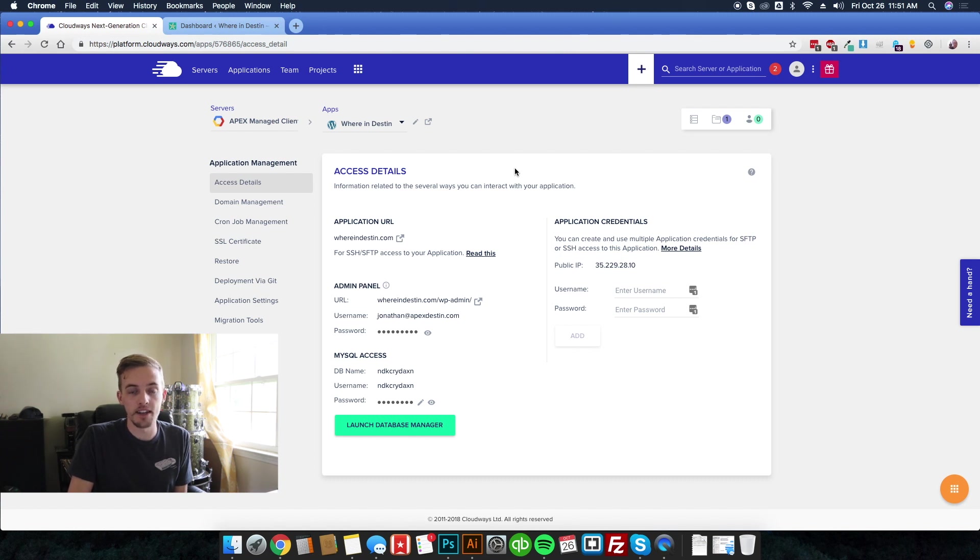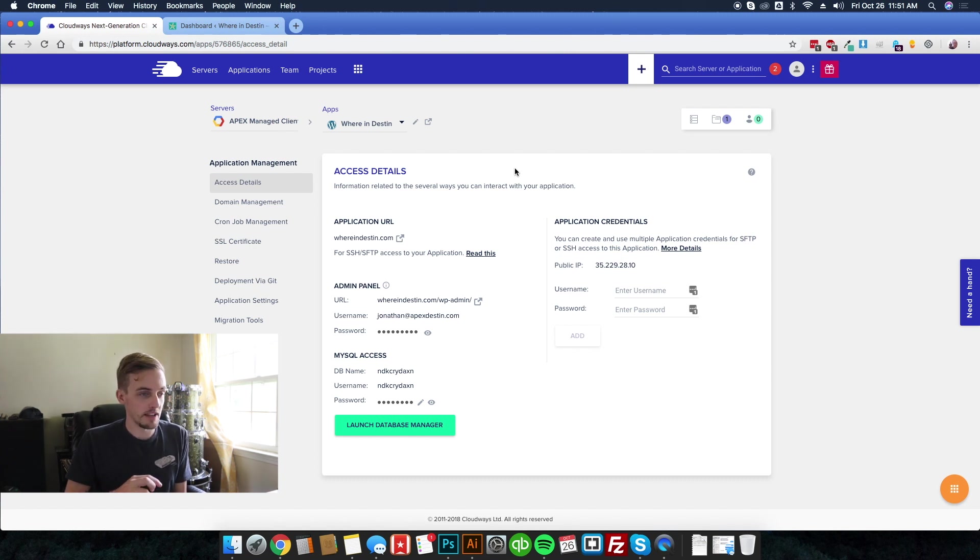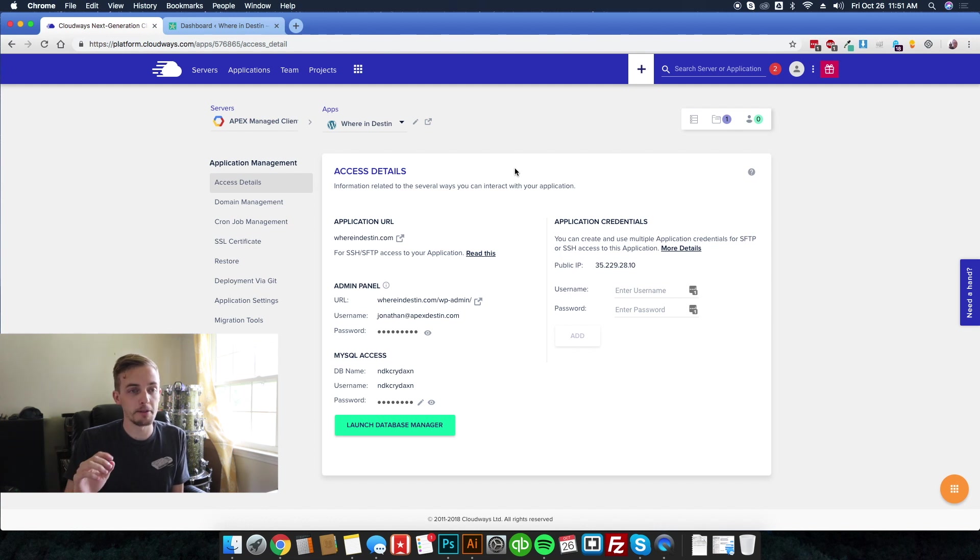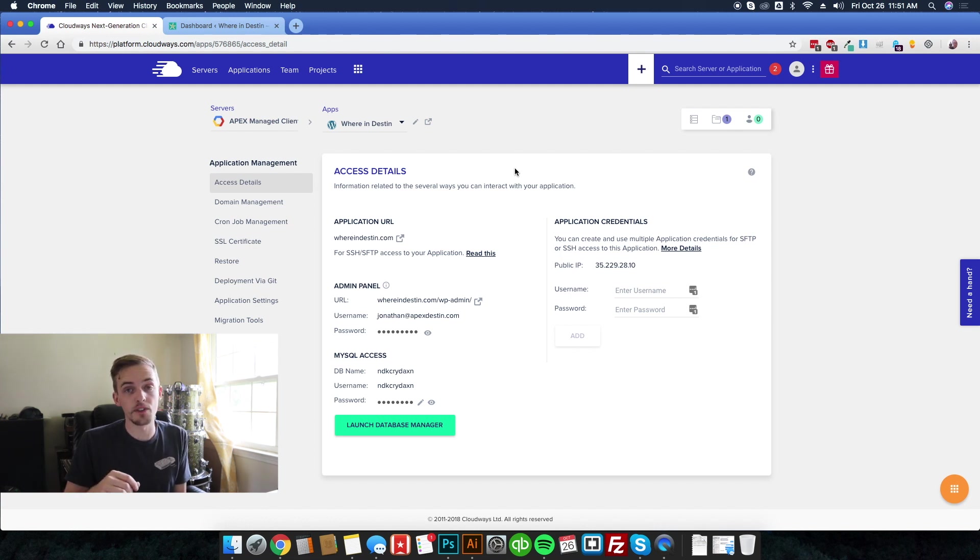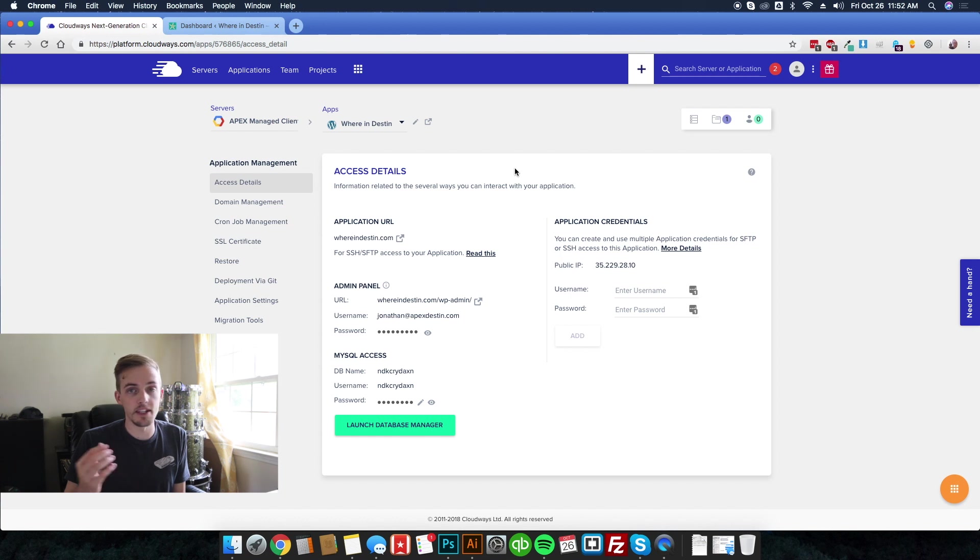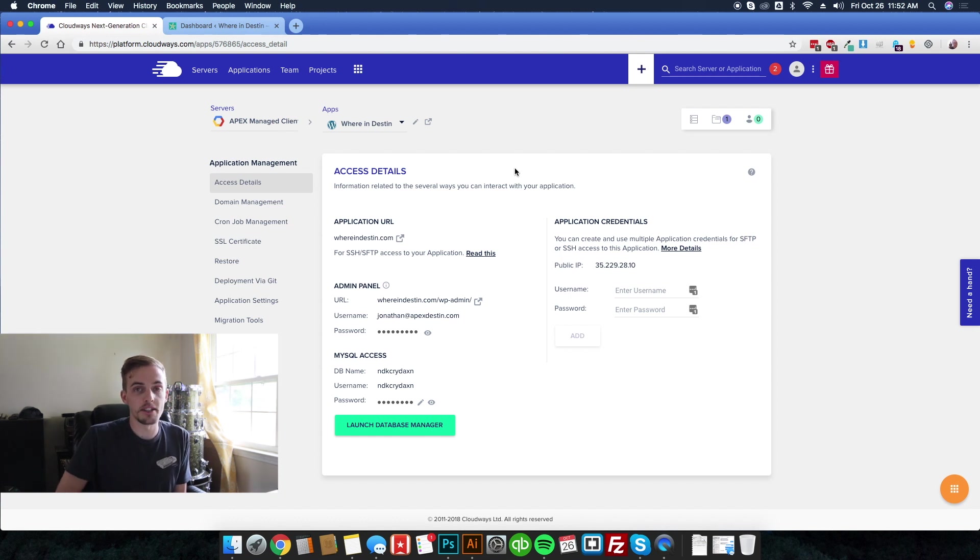The reason is because I wanted the absolute best. I didn't want any compromises. I wanted the best speed, reliability, performance in every capacity, as well as just ease of use, like the dashboard, being able to control everything on a really granular basis, and Cloudways has been the best option.